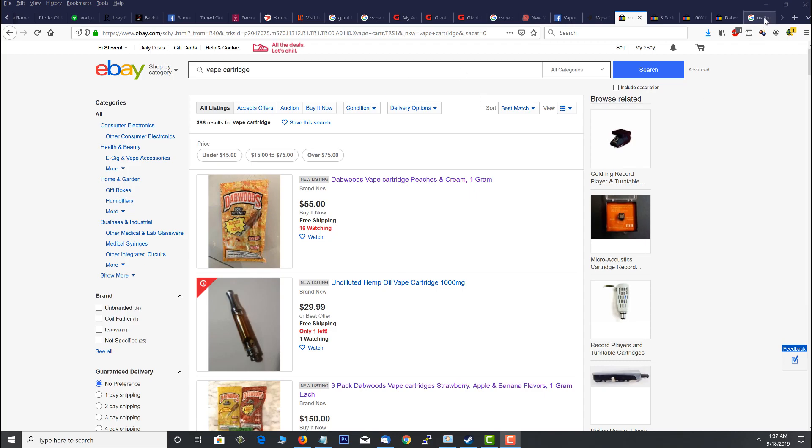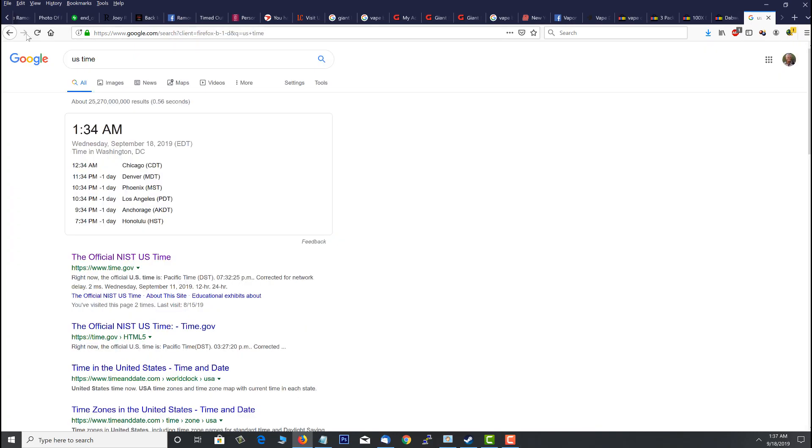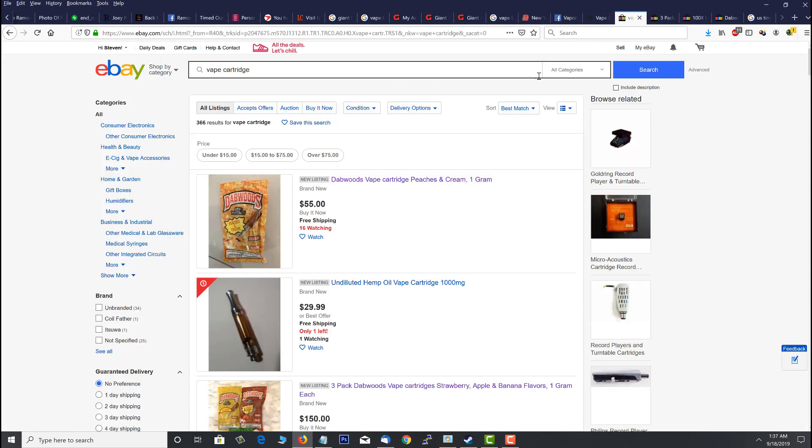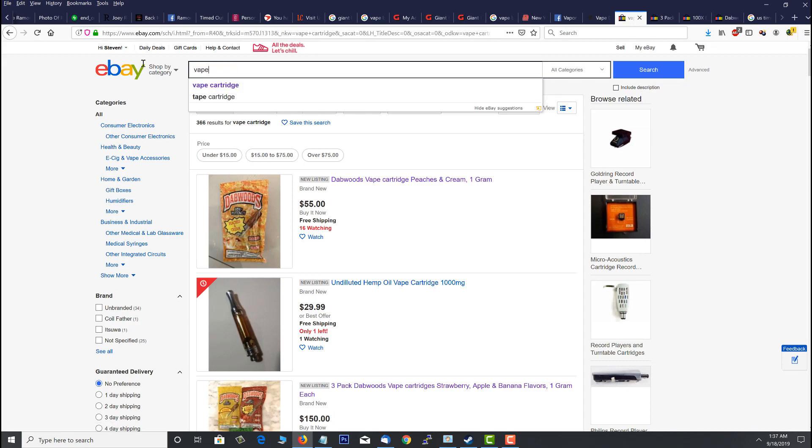So I want to show you. You go on eBay at first so people can't say that this is fake. We're going to refresh the time, 1:35 a.m. Eastern Standard Time, September 18, 2019. I'm going to type in vape cartridge right here on eBay, vape cartridge.